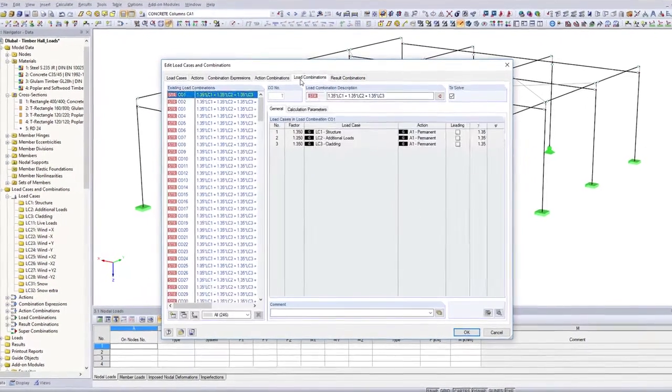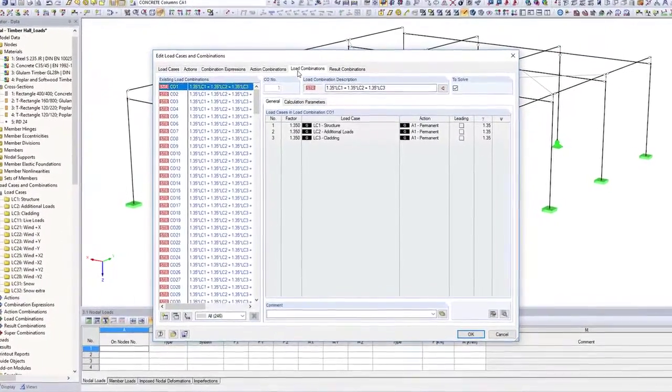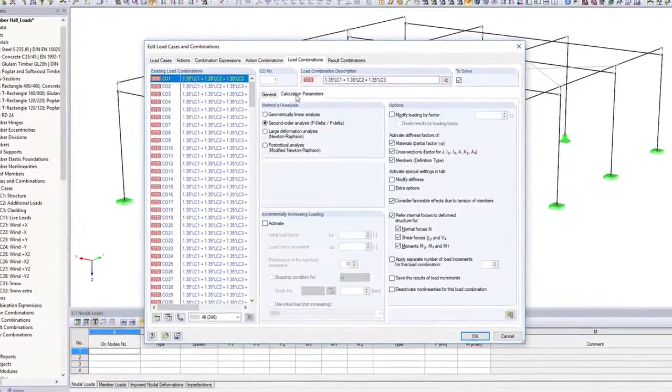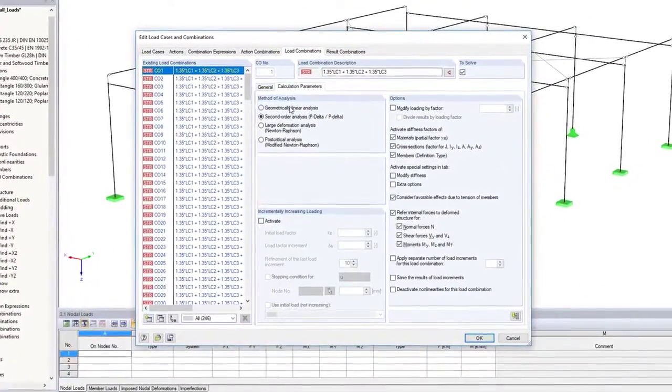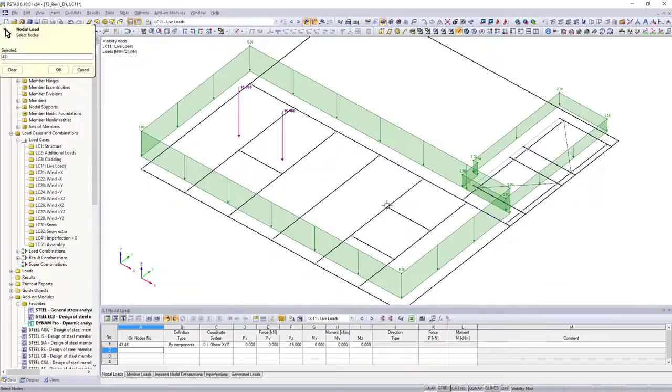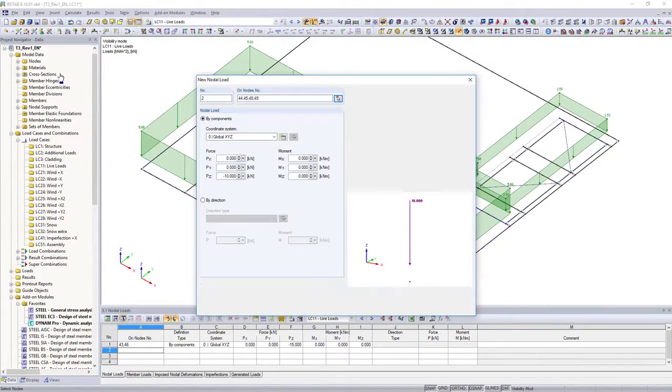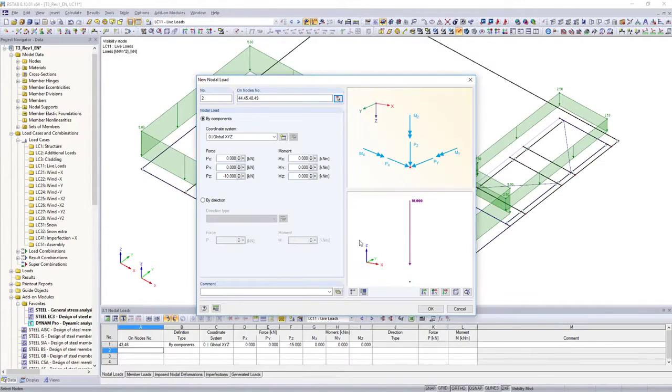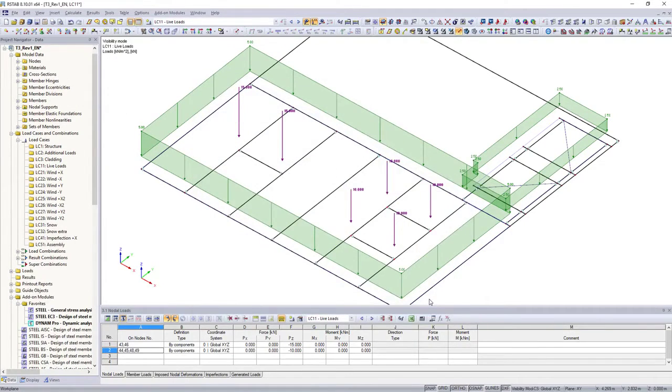Calculate your structure linearly, or according to the second order or large deformation analysis. In addition to nodal loads, member and surface loads,